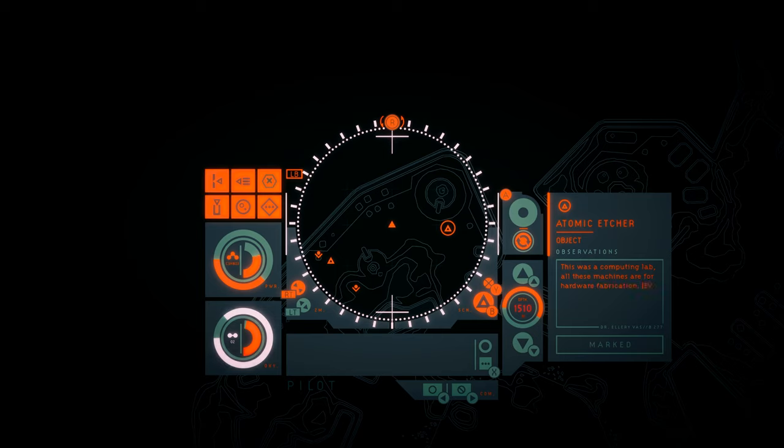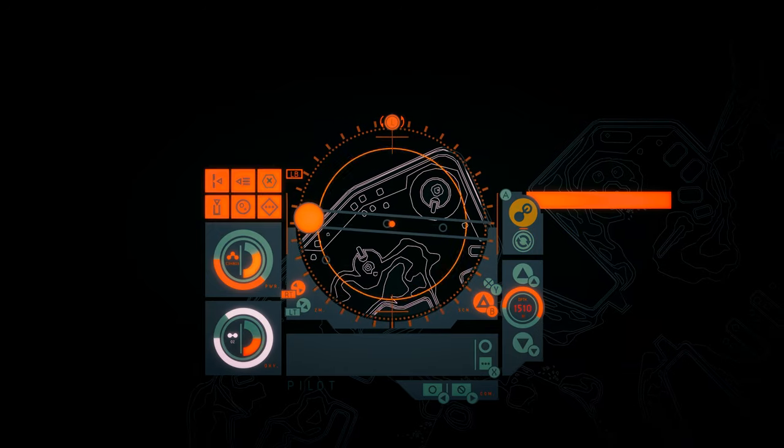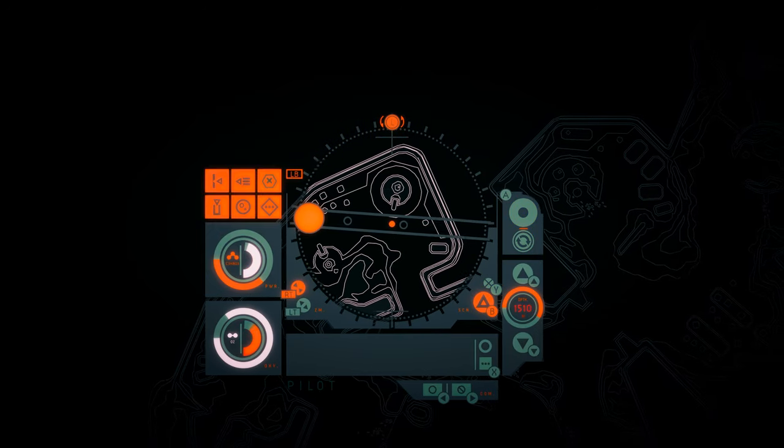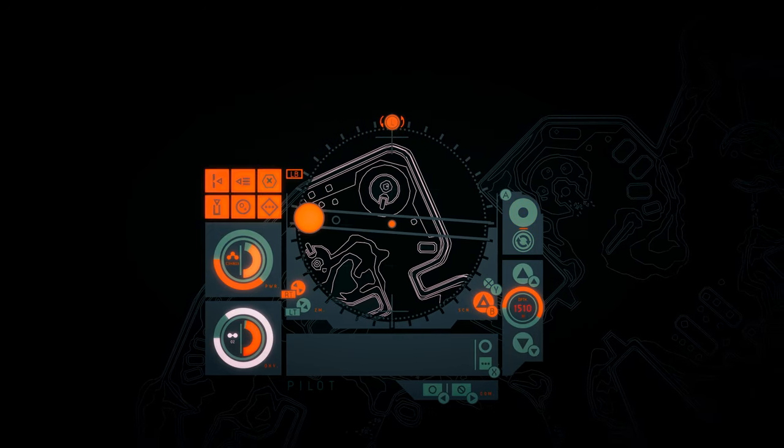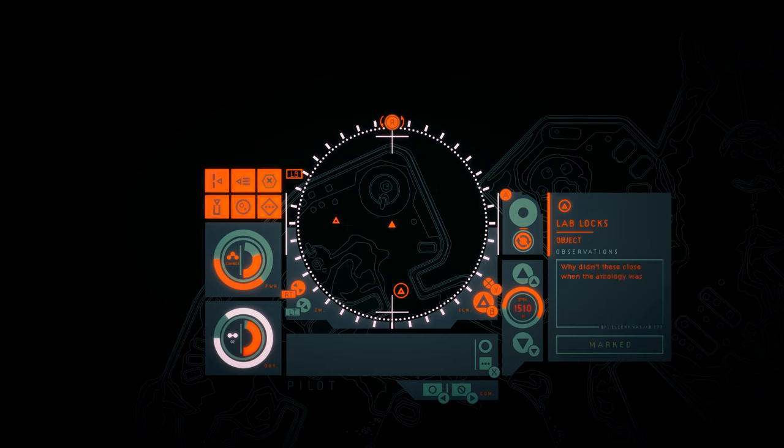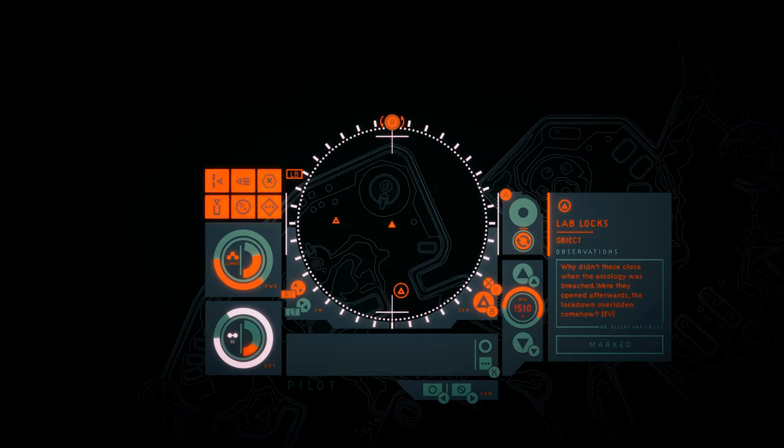Atomic etcher. This was a computing lab. All these machines are for hardware fabrication. Lab locks. Why didn't these close when the arcology was breached? Were they opened afterwards? The lockdown overridden somehow?